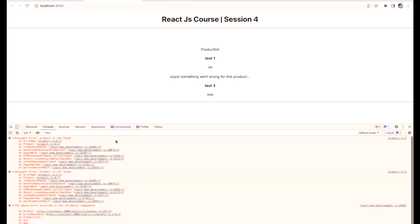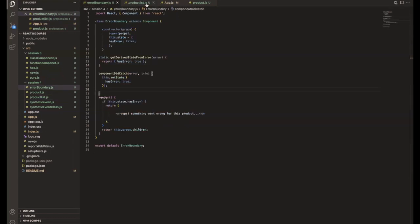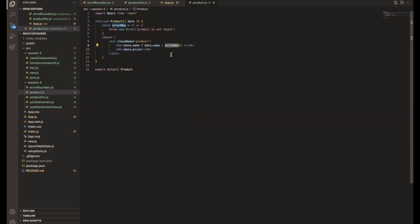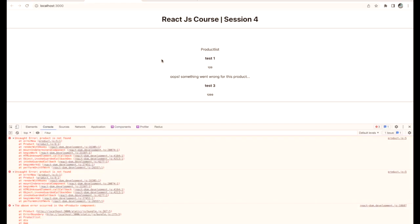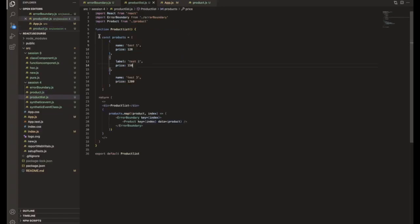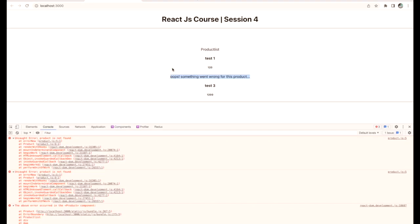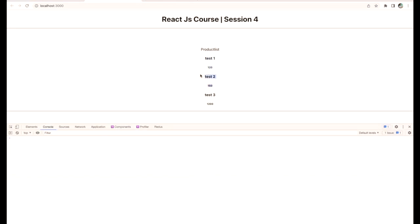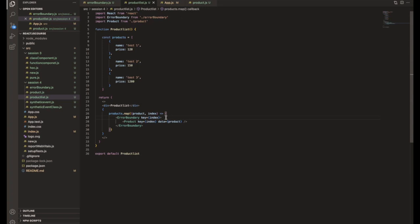Saving and refreshing: the product list now shows proper product information for products one and three. The second product has a data problem, so it shows 'something went wrong'. This helps the developer track the issue — they jump into the product list, compare with other products, find the label/name mismatch, fix it, and the product displays correctly.